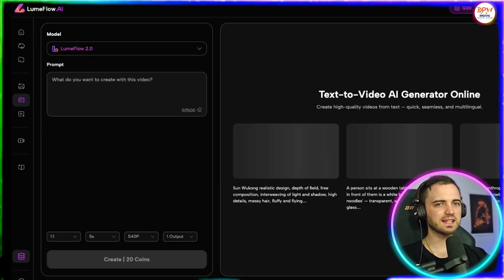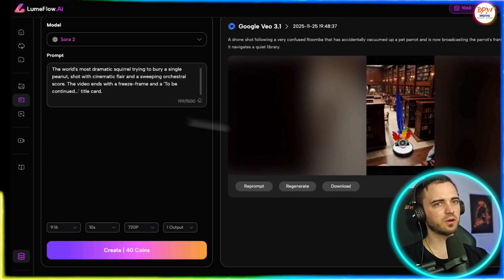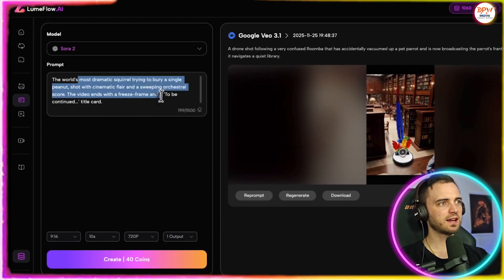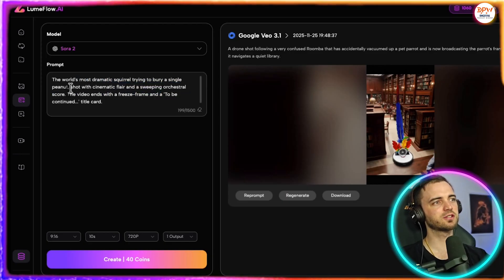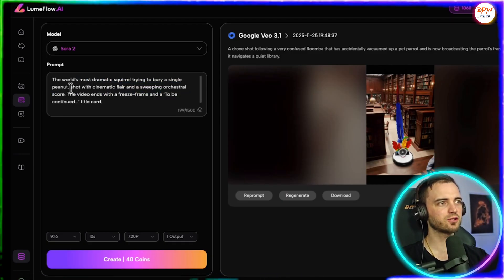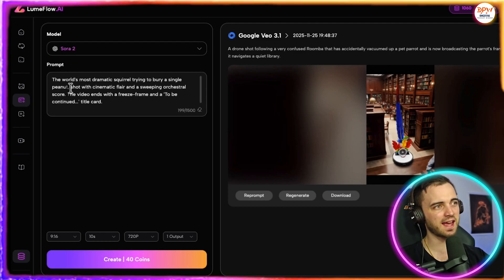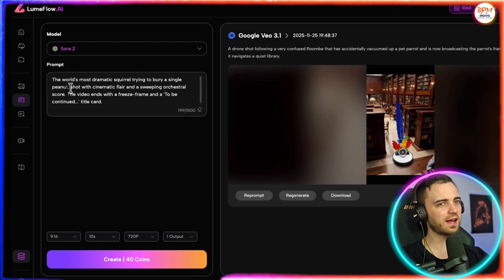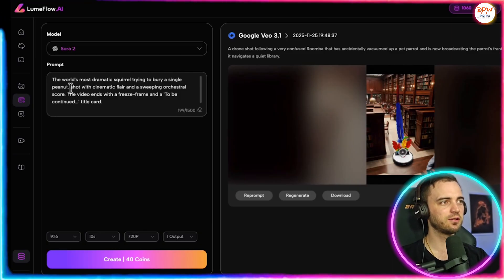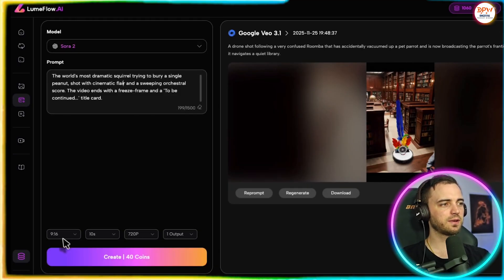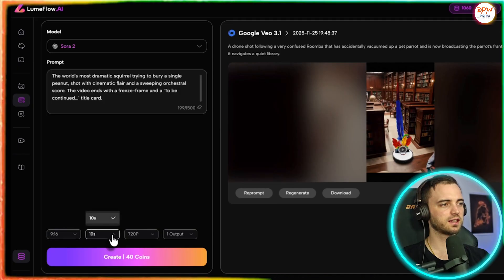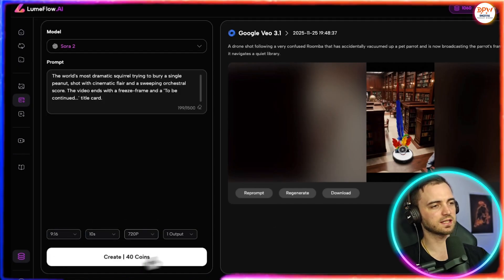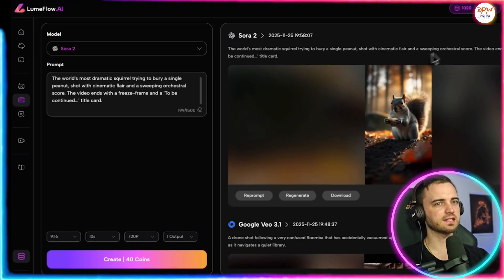Next, let's try text to video. We can select the model that we want. Let's go Sora 2 again. And then we have a prompt here. The prompt says the world's most dramatic squirrel trying to bury a single peanut shot with cinematic flair and a sweeping orchestral score. The video ends with a freeze frame and a to be continued title card. Now in text to video, we can change the resolution here so we can actually go with 9 by 16 or 16 by 9. And then just like before we press create.